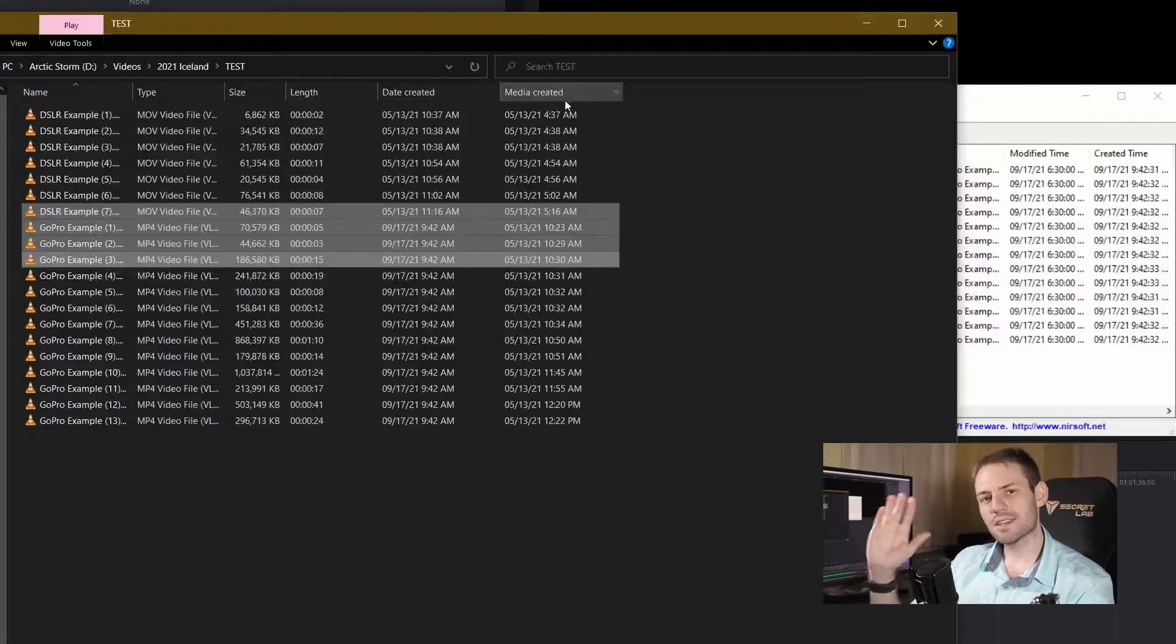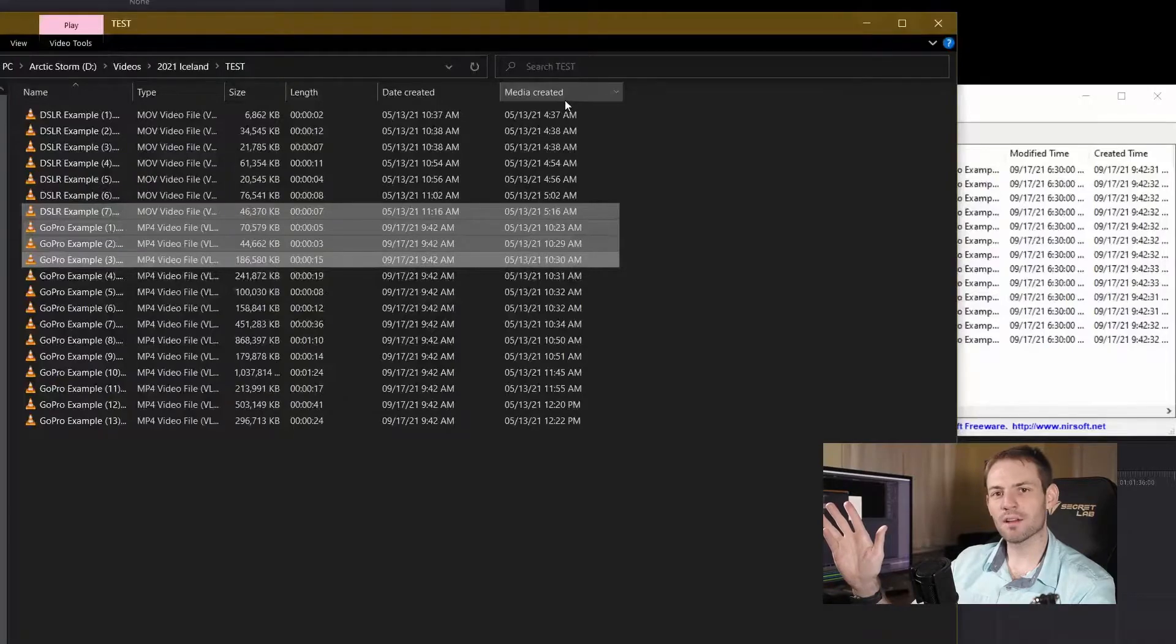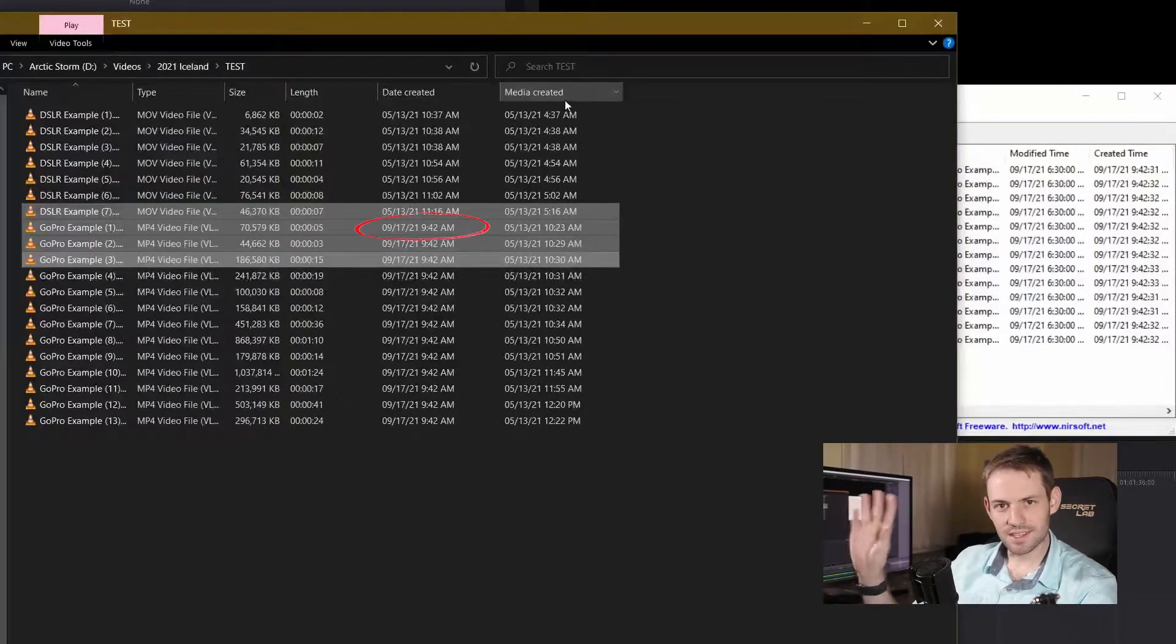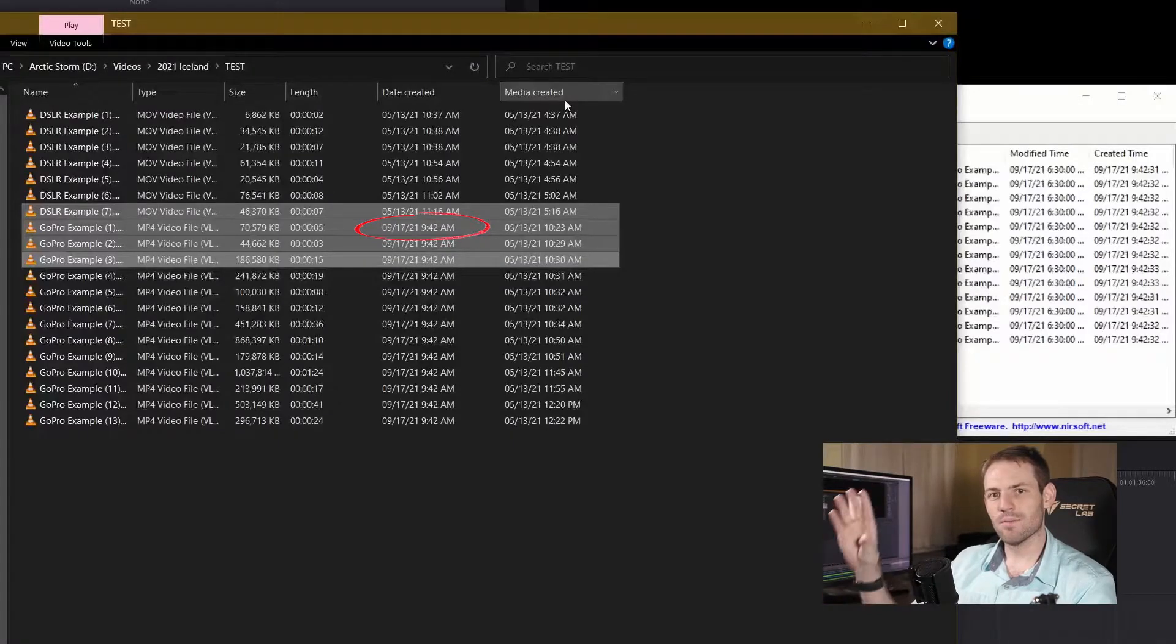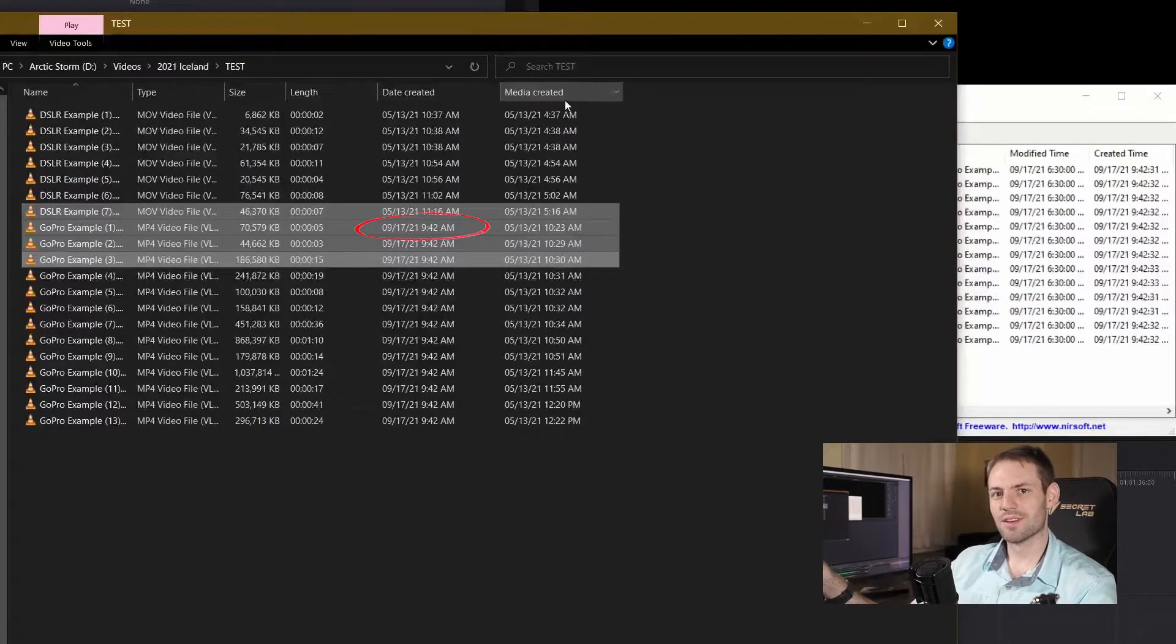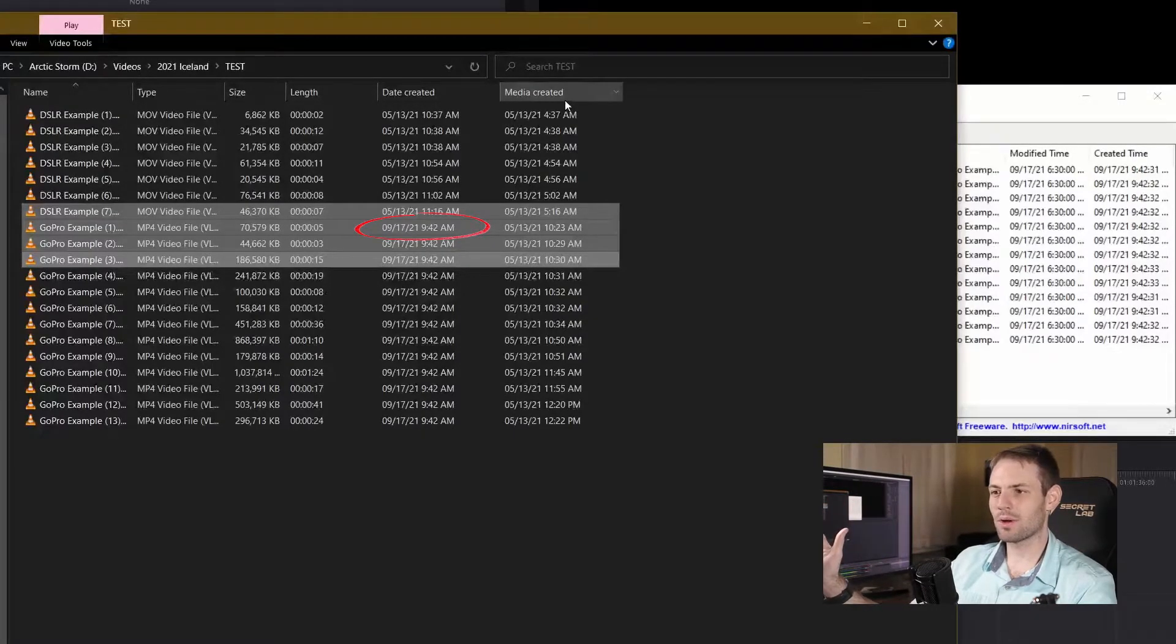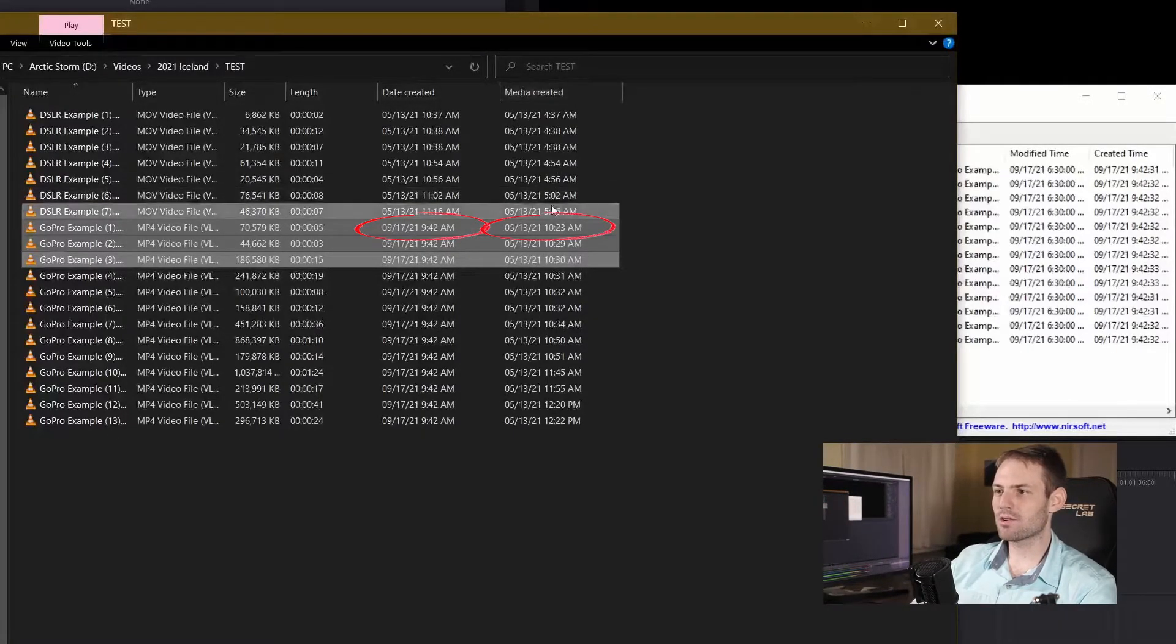Now this is a different piece of metadata than file created because the file was created when I copied and pasted my files from my GoPro's SD card onto my hard drive, which is super dumb. I've never seen that. I don't know what I did different but the media created was not affected.